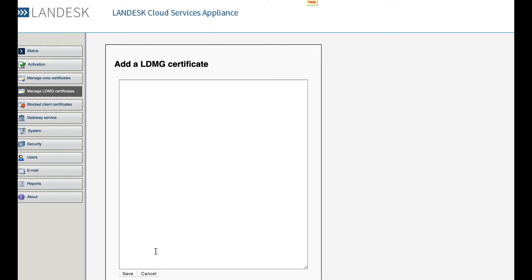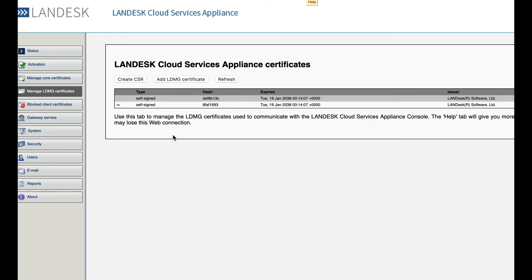Once that's saved in, remove the two Ivanti certificates, reboot your CSA, and you should now have your third-party certificate in place.